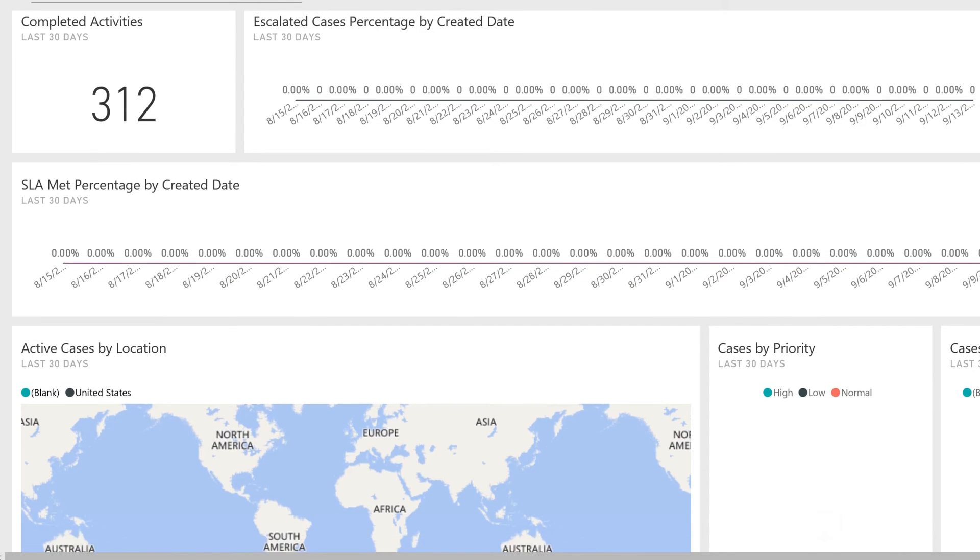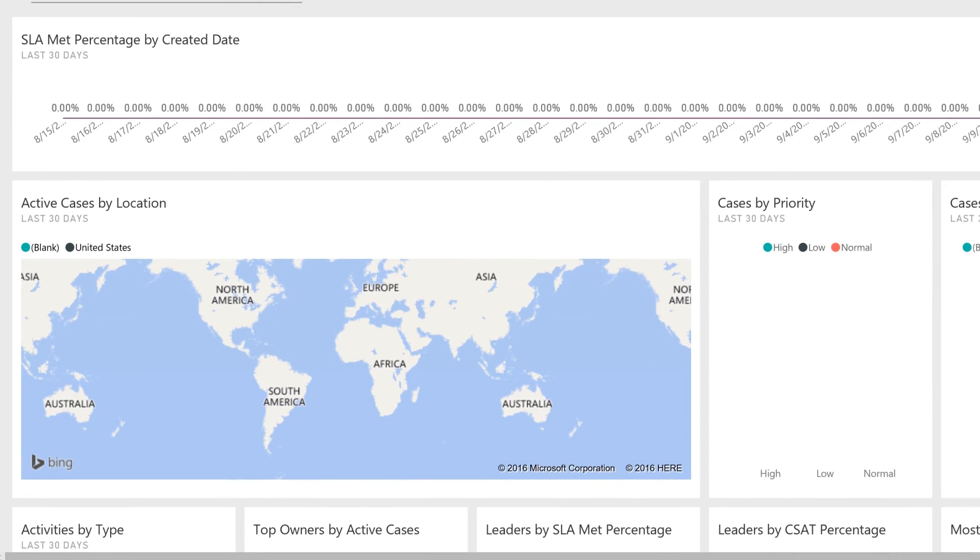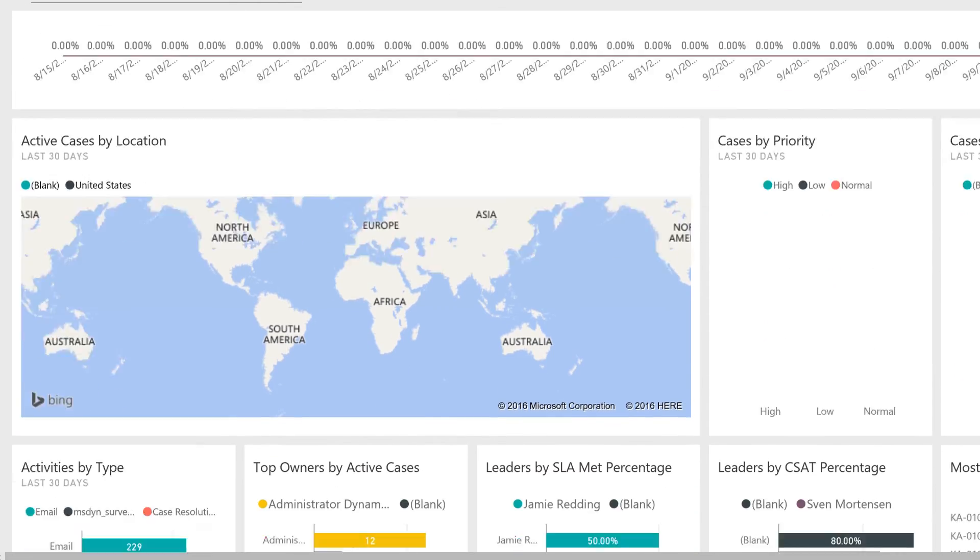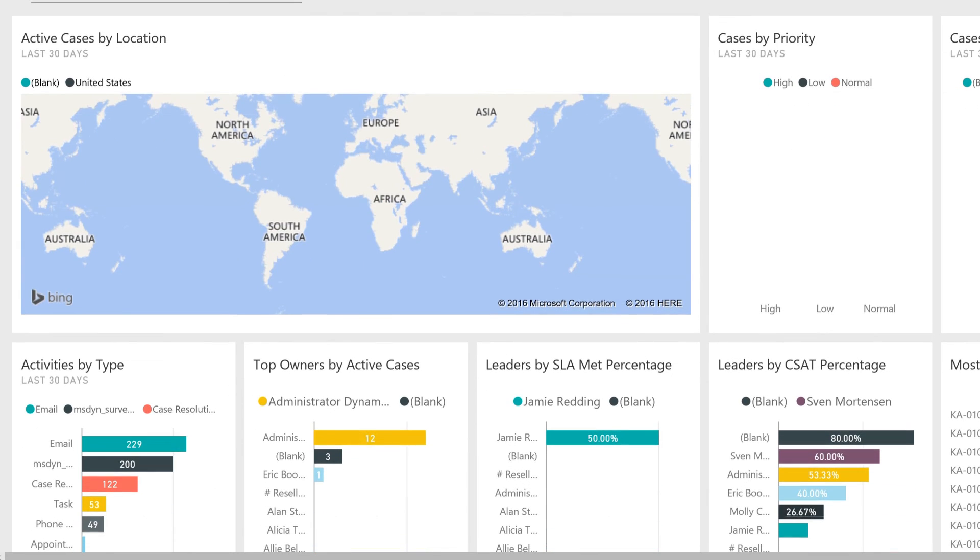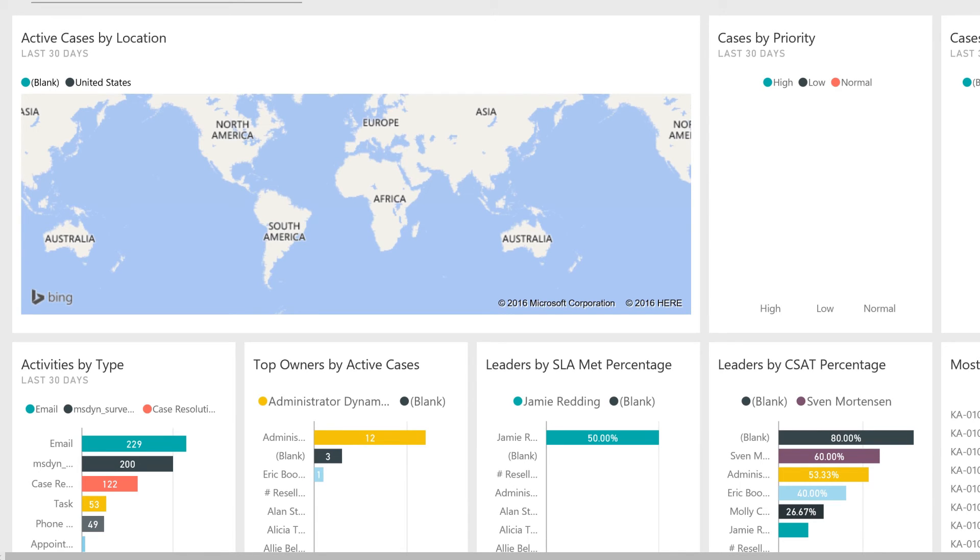With all of these reports, you have the ability to slice the data by various dimensions, such as owner, time, territory, SLA status, priority, and more, opening up a multitude of analysis capabilities.